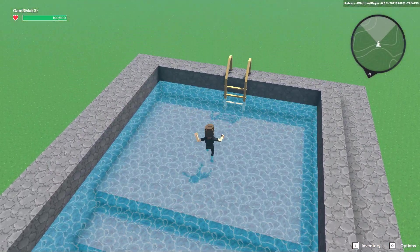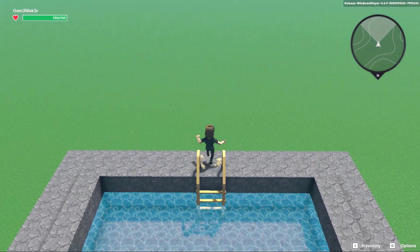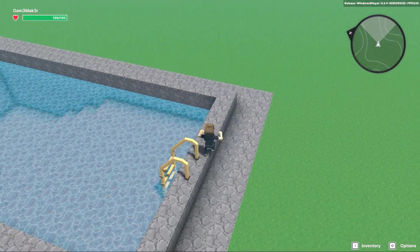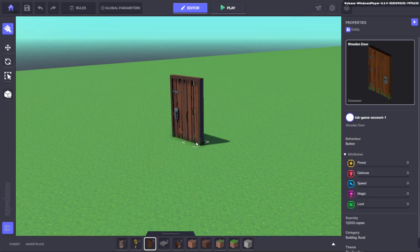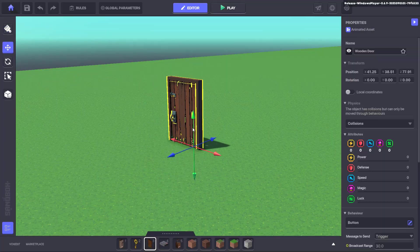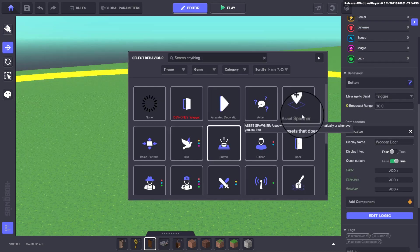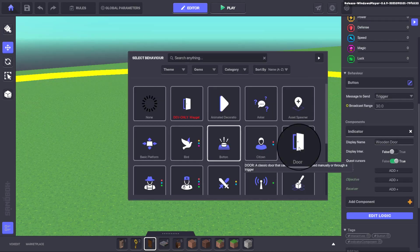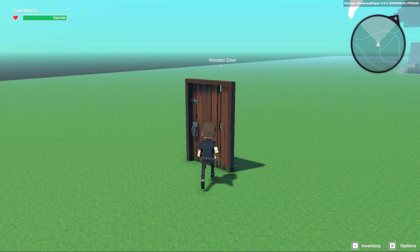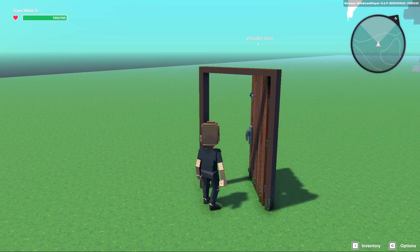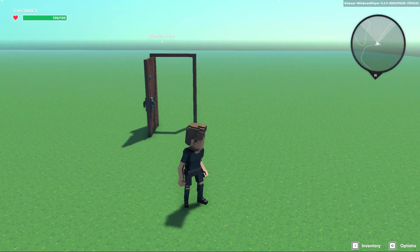In case this topic leaves you feeling a bit out of your depths, hang in there. Remember that the Game Maker does a lot of the heavy lifting for you. For example, if you add a door to your experience and it has the door behaviour applied to it, then by default, when an avatar interacts with the door by pressing E, the door will open. Simple as that.